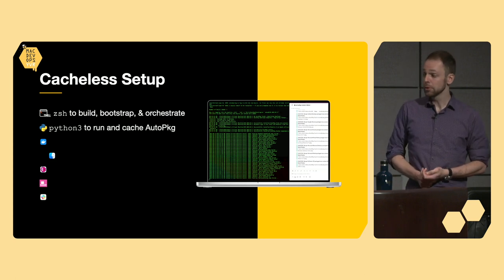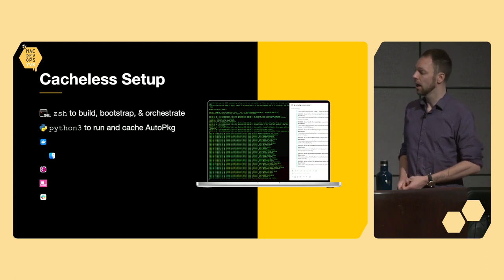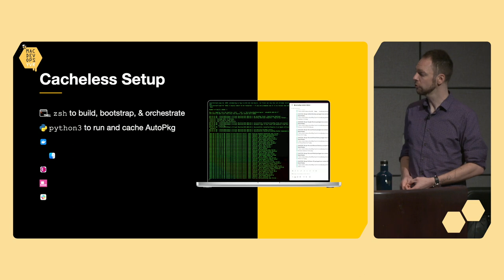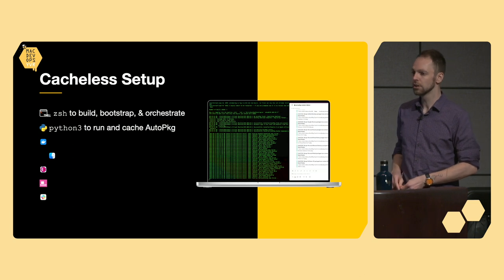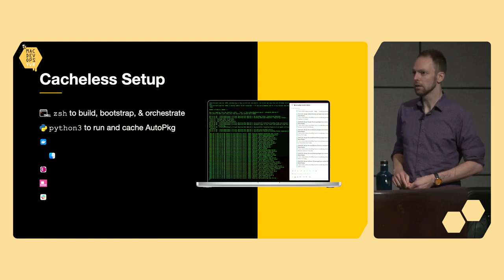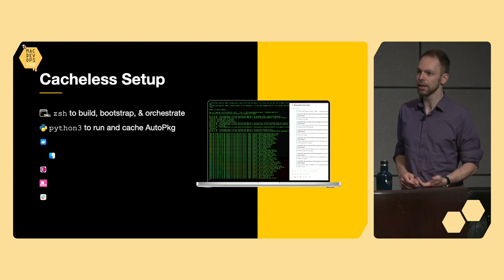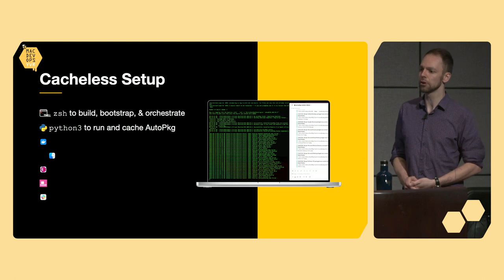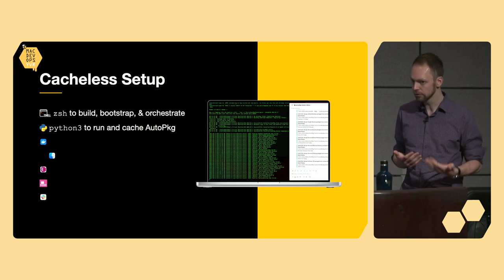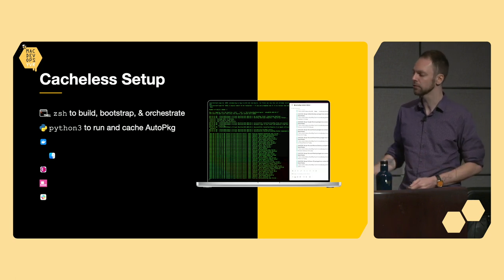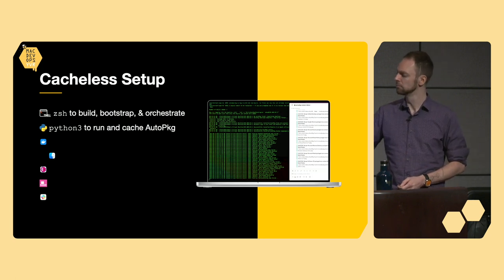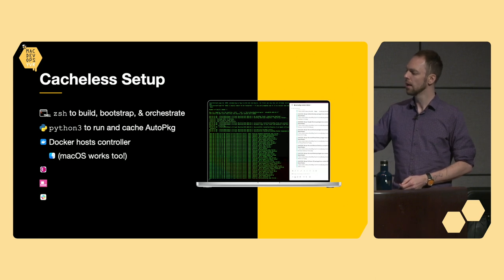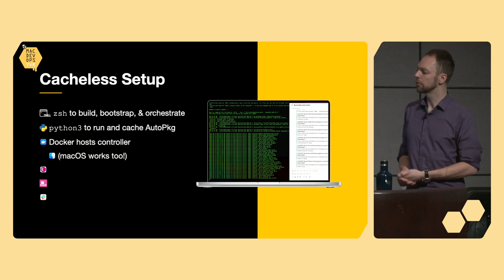We've got Python 3 here as well, which will be used to run and cache AutoPKG. It'll be used to interact and parse some of the semi-structured data that we interact with as part of our flow. Think plists, JSON files.